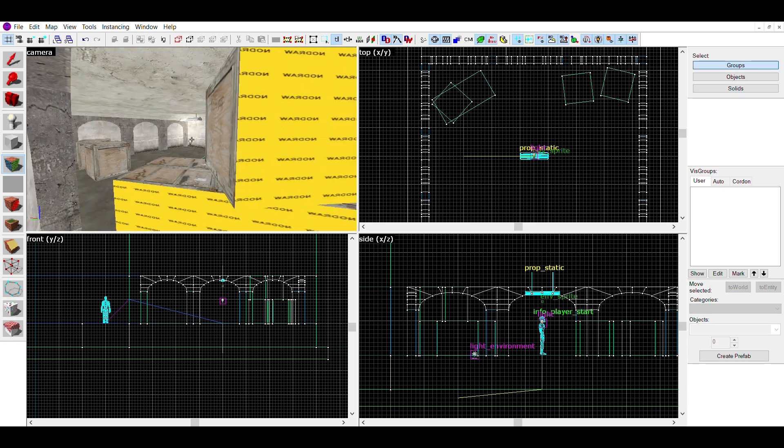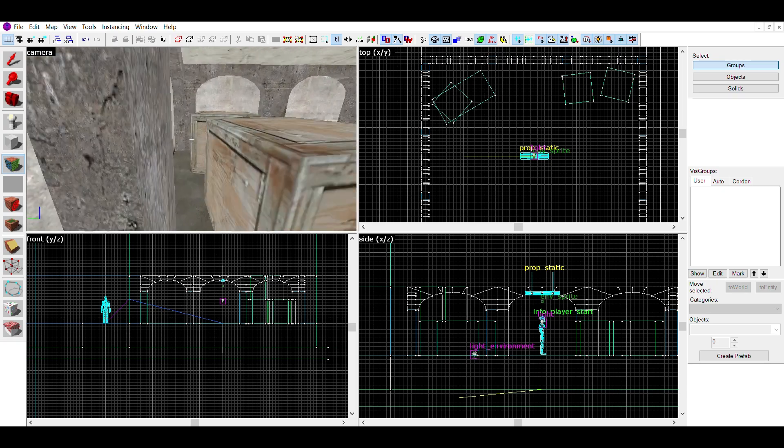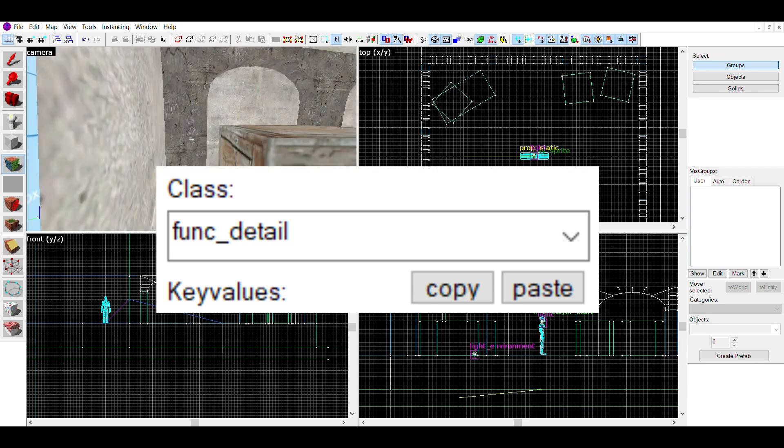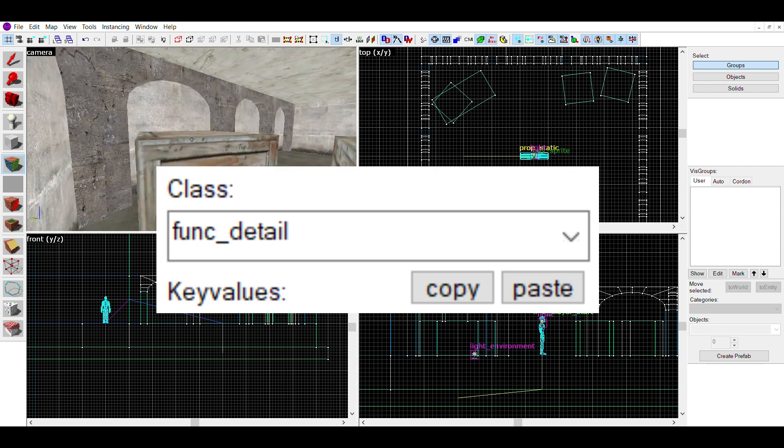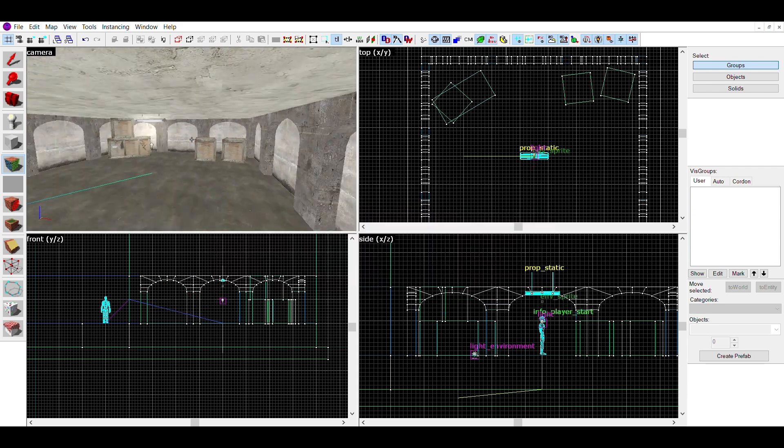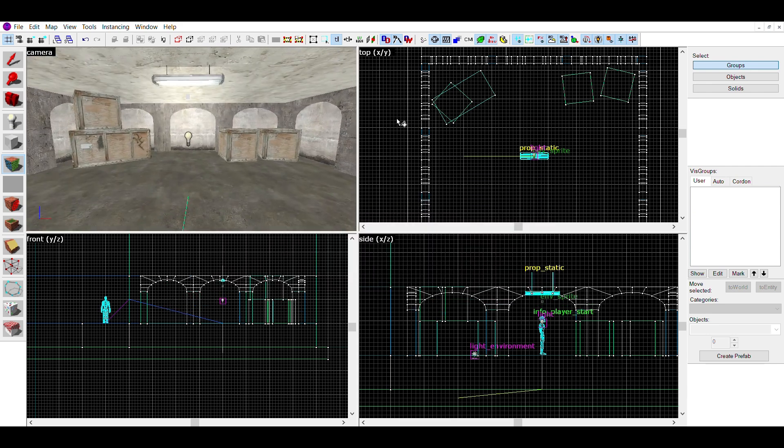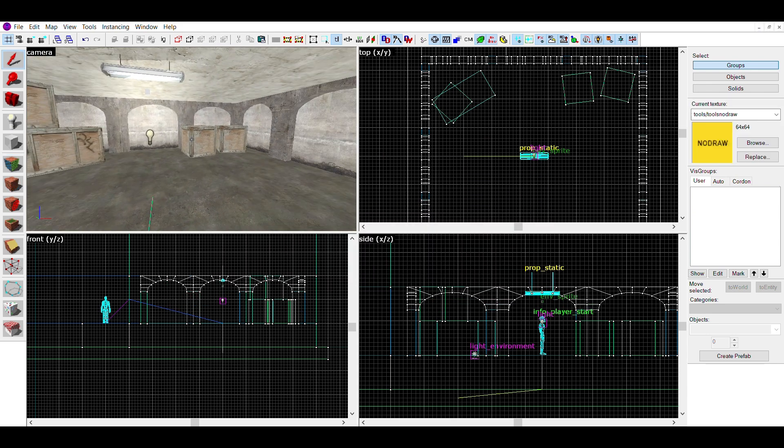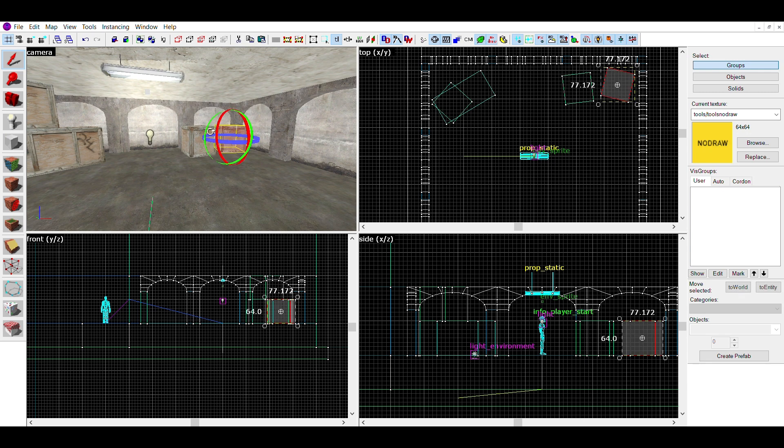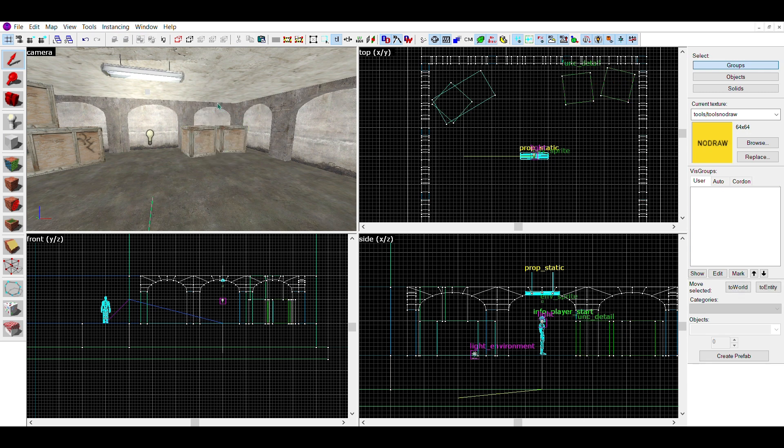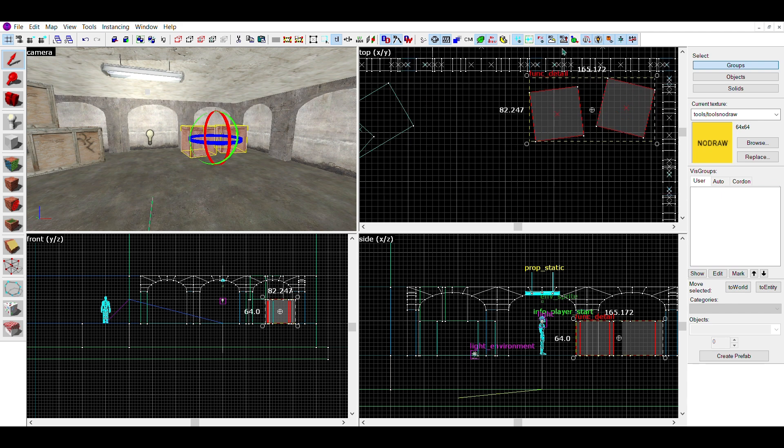The next method of optimisation is Func Detailing. To do this, select any geometry that might be complex and isn't part of the basic world structure like walls or floors, and press CTRL and T.